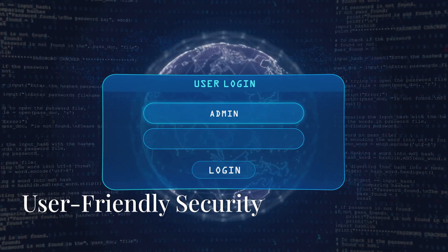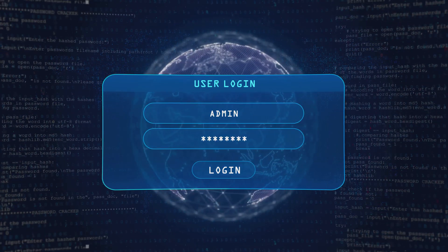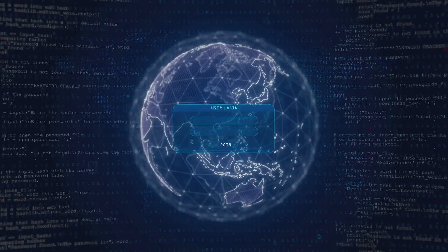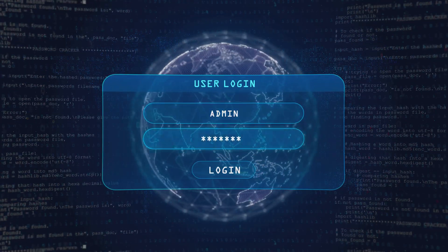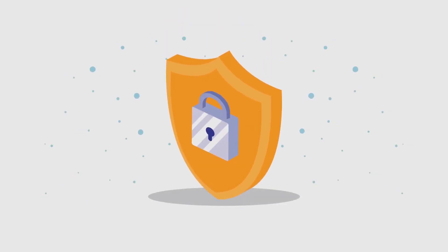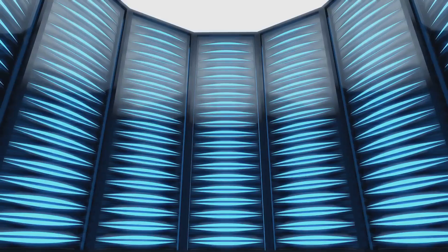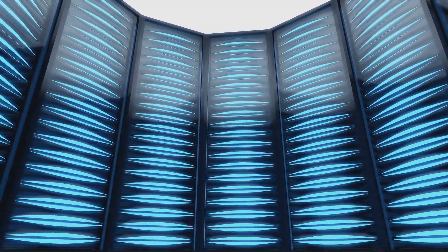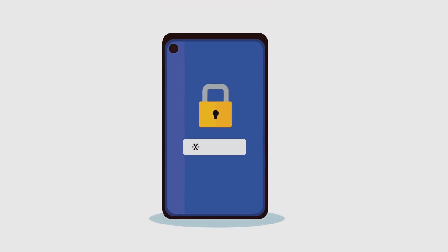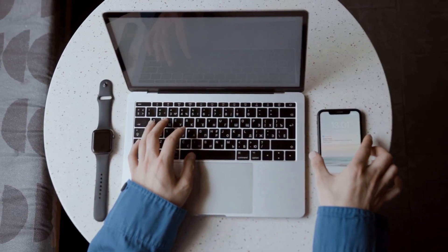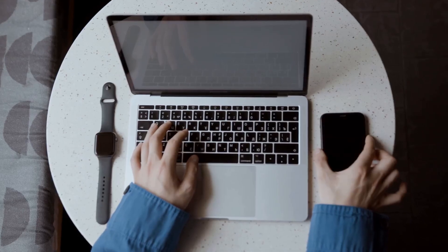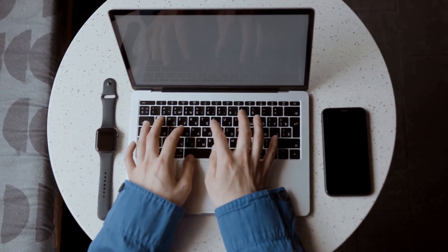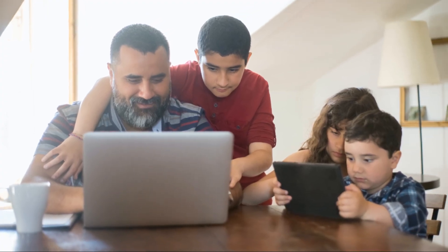Next up is 1Password, a name synonymous with user-friendliness in the world of password managers. Seriously, even your tech-challenged uncle could figure this one out. But don't let the simplicity fool you. 1Password is packing some serious security heat under the hood. They use end-to-end encryption, which basically means your data is locked up tighter than Fort Knox. Only you have the key, and even 1Password themselves can't access your information. Talk about peace of mind, right?